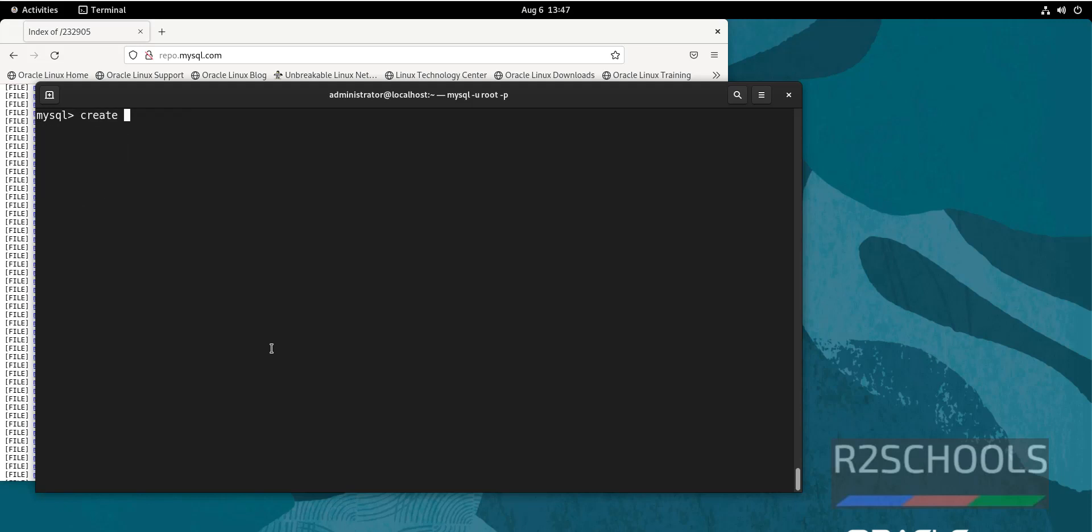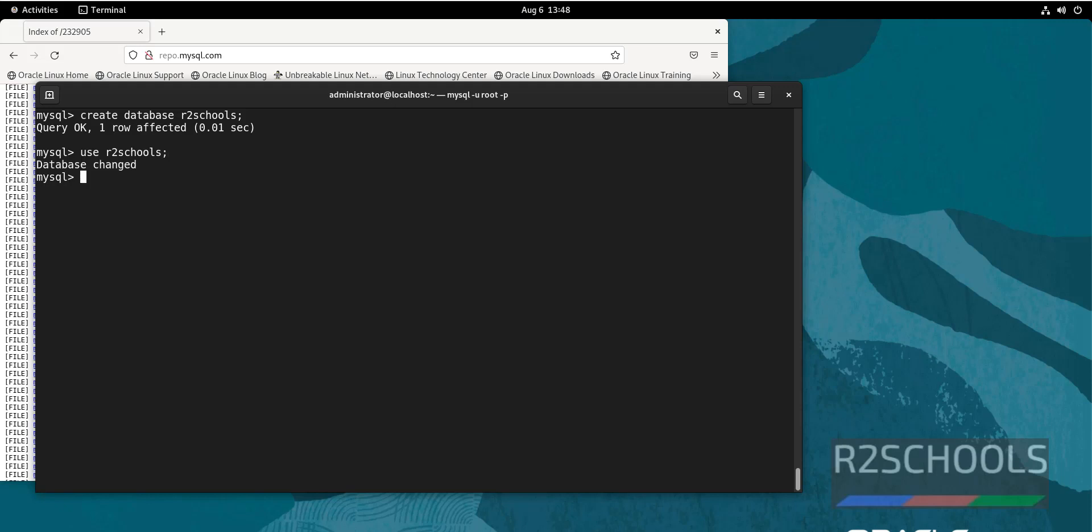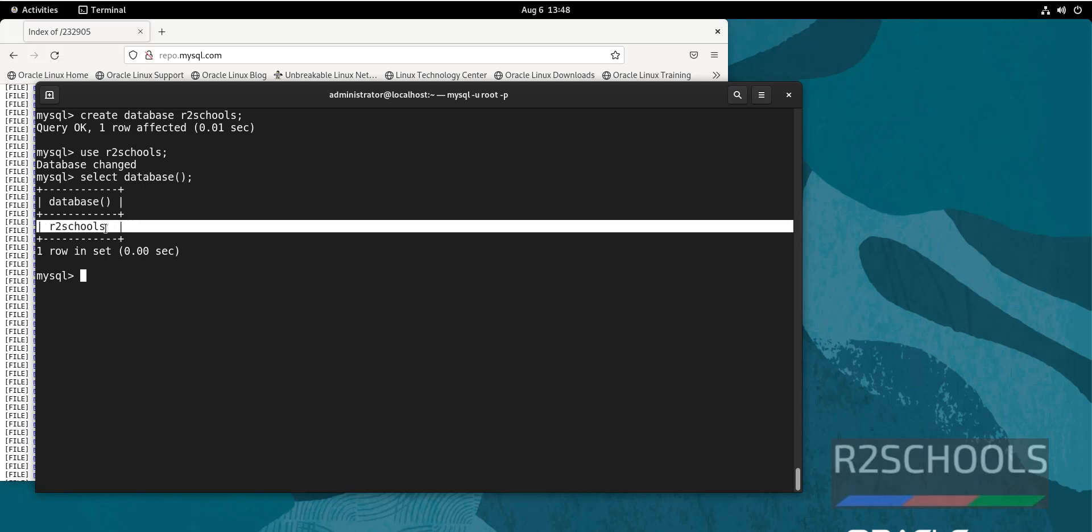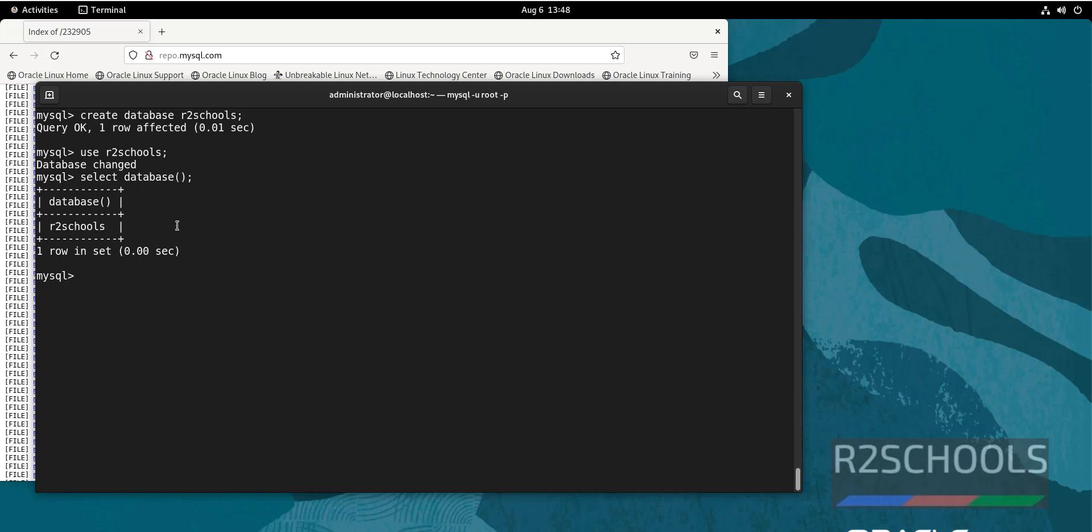Now create a database by running create database, then database name. If you want to use this database and create objects in the database, then type use and provide the database name. Here notice it is showing mysql, but let us verify. Select database. See, we have connected to active database R2Schools. Let us create table.